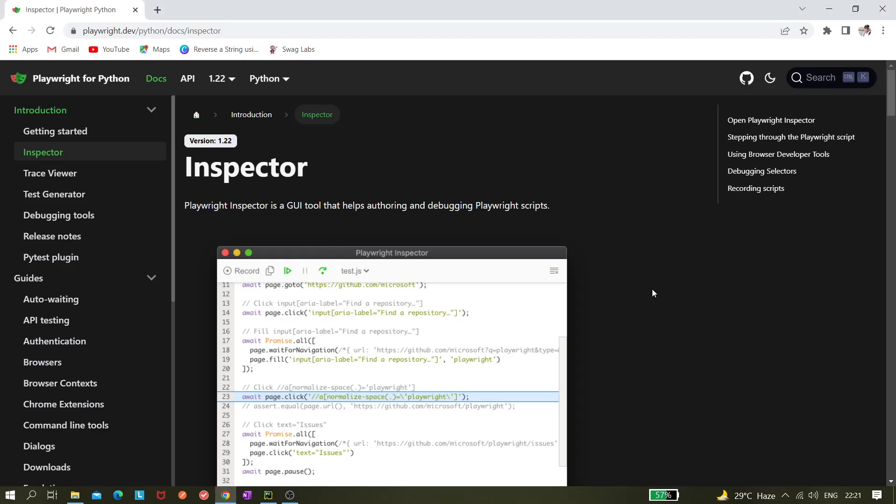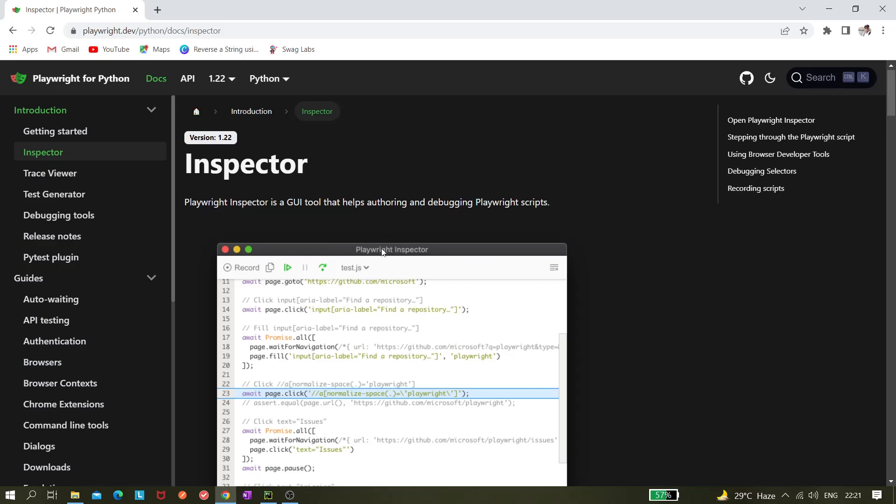Hi all, so today in this video we'll be learning a new topic: debugging the script using Playwright. We already learned about trace viewer in a previous video. Trace viewer is one of the ways to debug your script, but there is one more way through which you can debug as well.